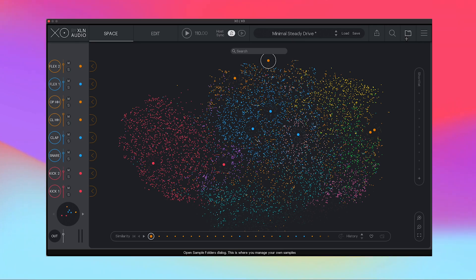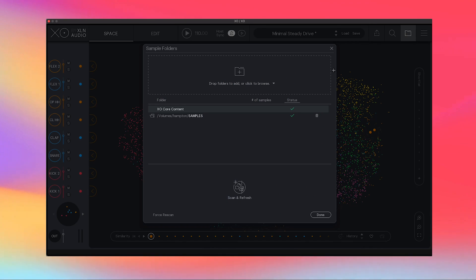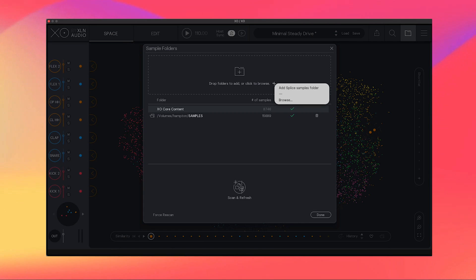If you need to upload a folder to XO, it's really easy to do. All you have to do is click this folder button right here and then you can drag and drop your folder or you can click to browse your computer for that folder.